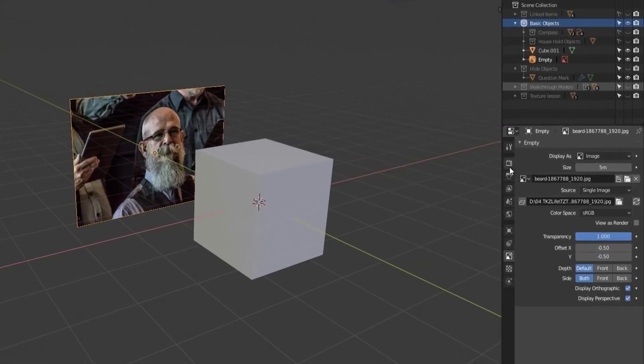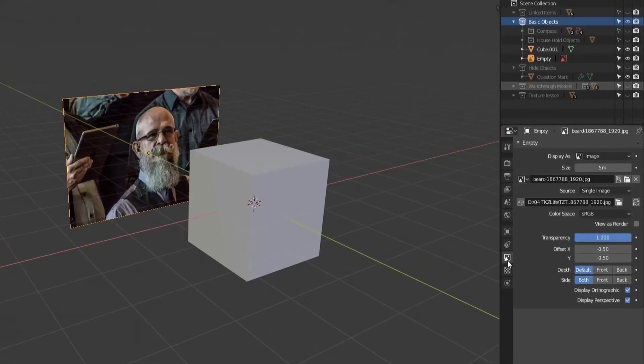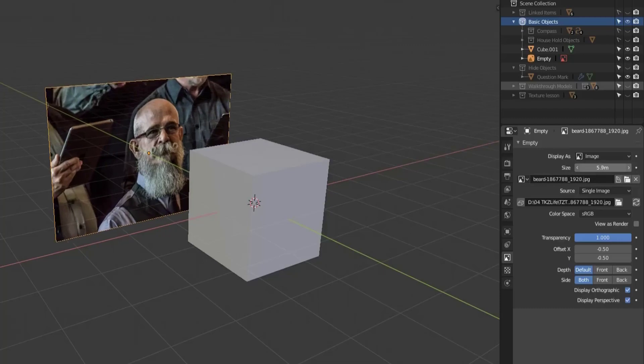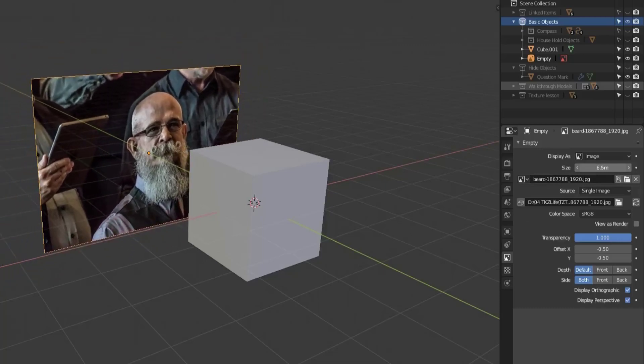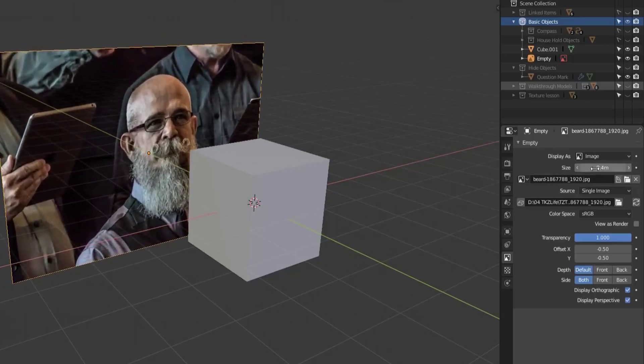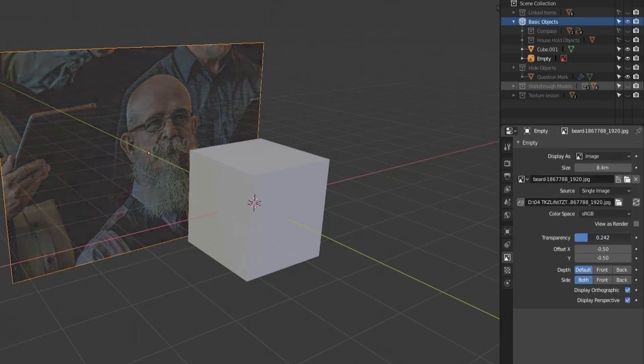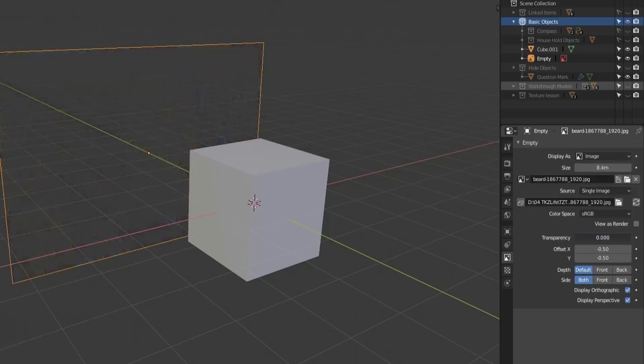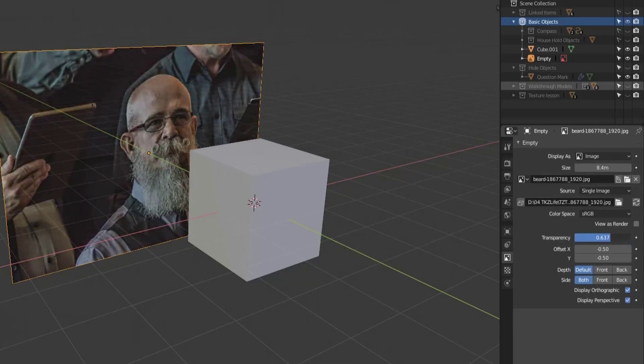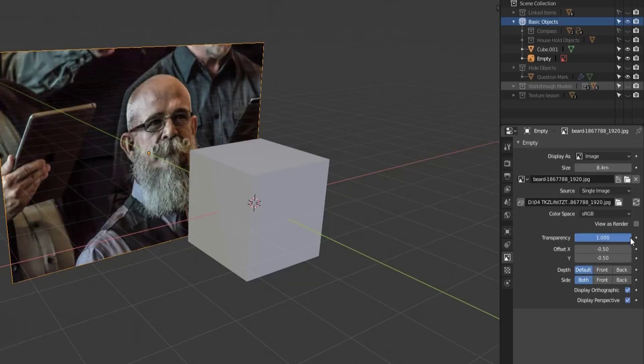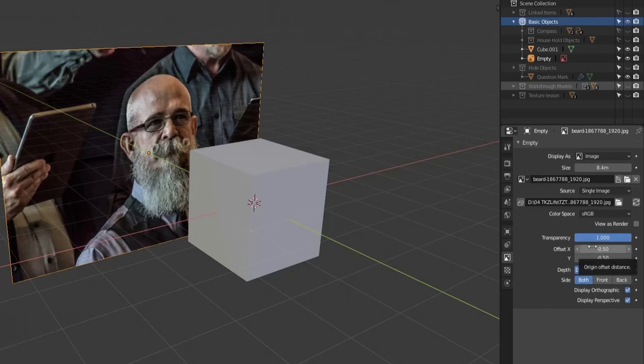We also have properties that we can manipulate if we go down to the object data tab on the property panel. We can change the size, which is basically like scaling it but not exactly the same. We can change the transparency to go fully transparent or opaque or anywhere in between, and we can change the offset if we're not happy with where the image is placed.